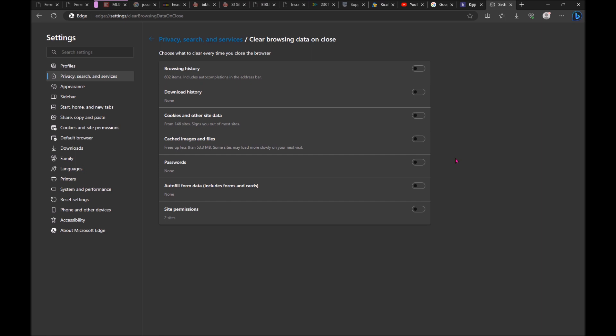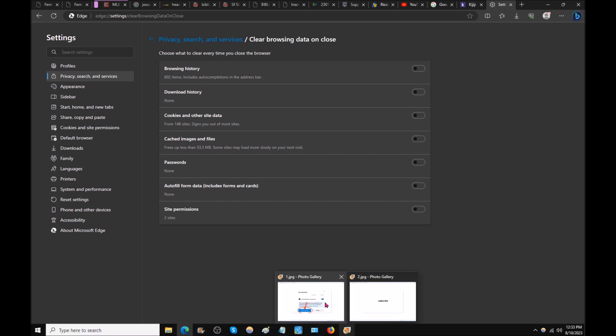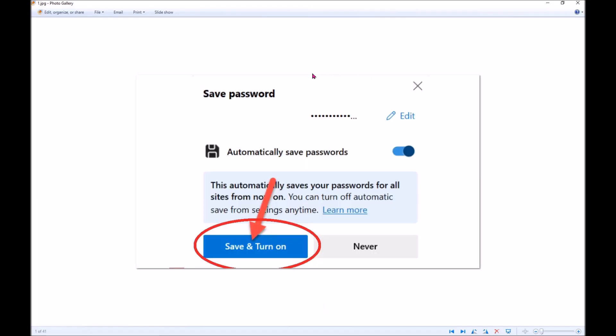Also, when you log first time in a site, just the first time, you will see this image, this pop up. It's going to be a small window on the right side of that site. Just the first time. Make sure you click save and turn on.